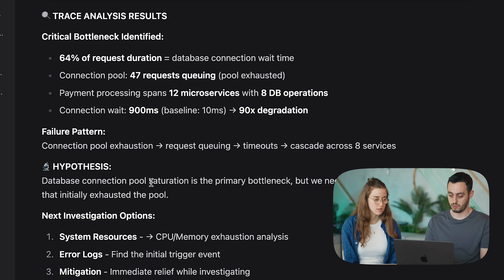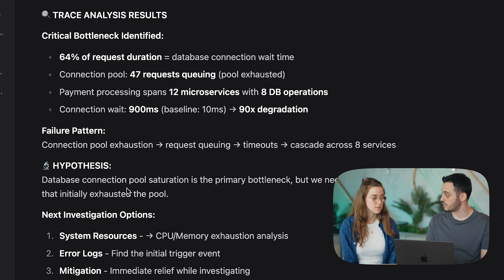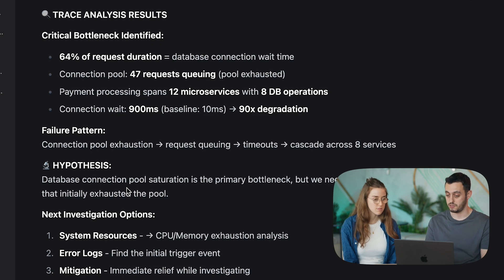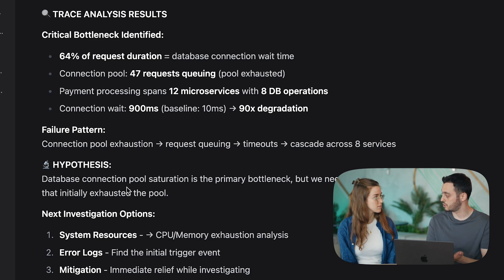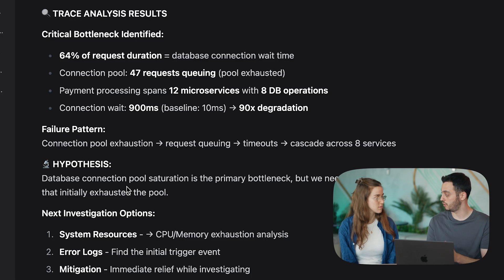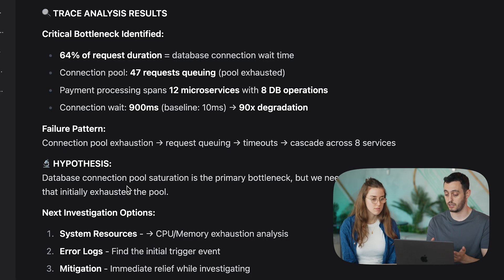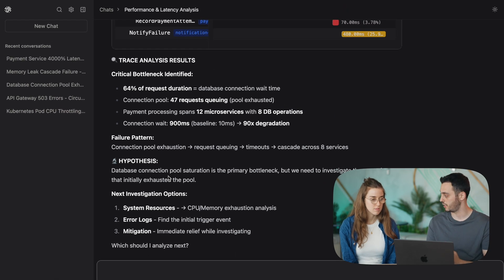And OLLI also points it out, also comes up with a hypothesis that says, the reason that we're experiencing slowness is due to load on the database. It's saying that the db connection pool is saturated.